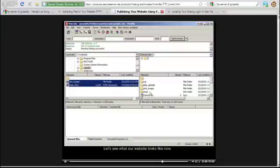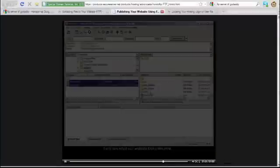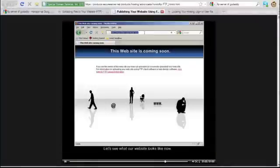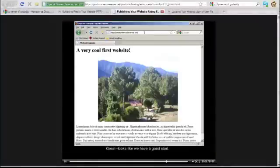Let's see what our website looks like now. Great! Looks like we have a good start.